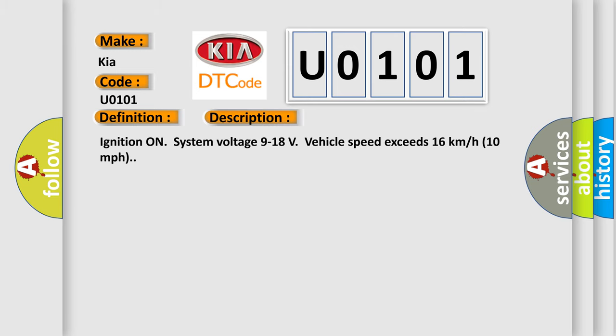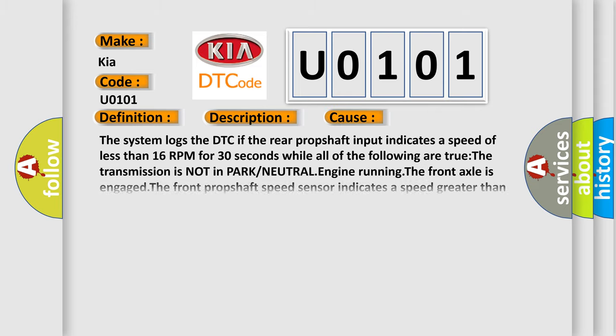Ignition on, system voltage 9 to 18 volts, vehicle speed exceeds 16 kilometers per hour, 10 miles per hour. This diagnostic error occurs most often in these cases: The system logs the DTC if the rear propshaft input indicates a speed of less than 16 RPM for 30 seconds while all of the following are true: the transmission is not in park or neutral, engine running, the front axle is engaged, the front propshaft speed sensor indicates a speed greater than 16 kilometers per hour, 10 miles per hour.